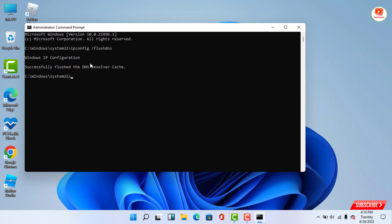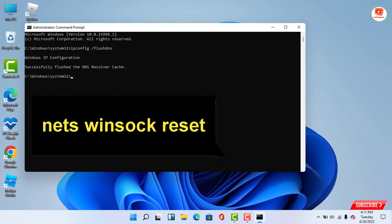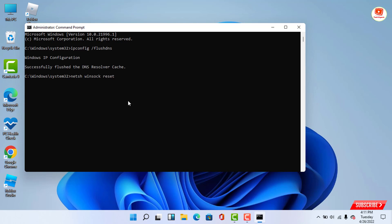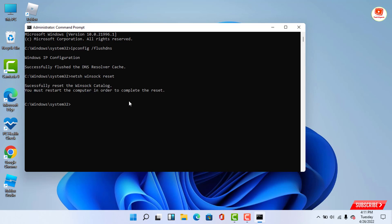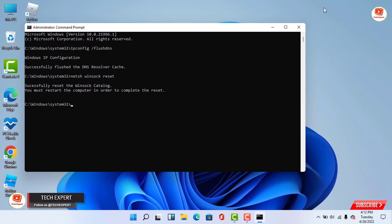Press the Enter key. Now type netsh winsock reset in the command prompt and press the Enter key. Then close the command prompt.